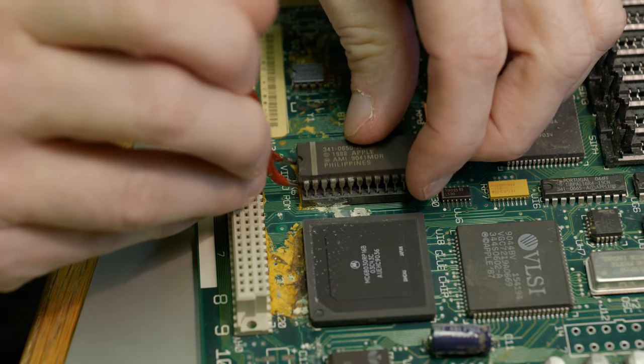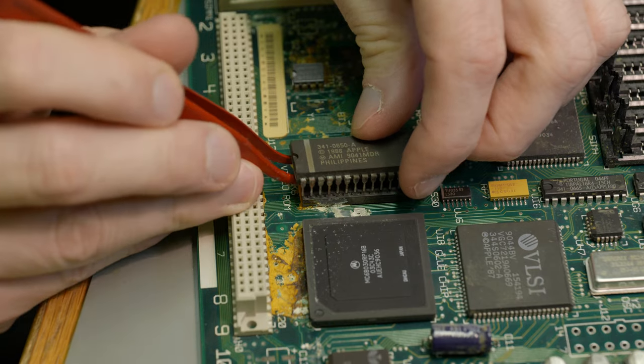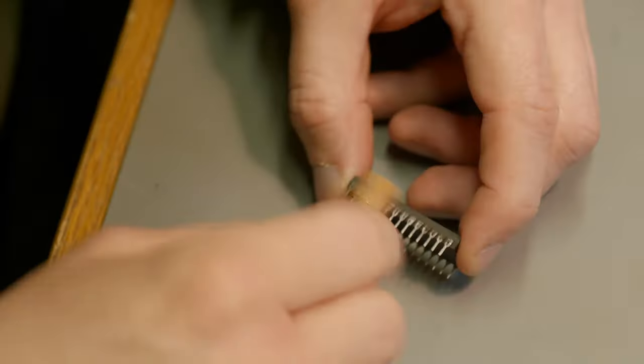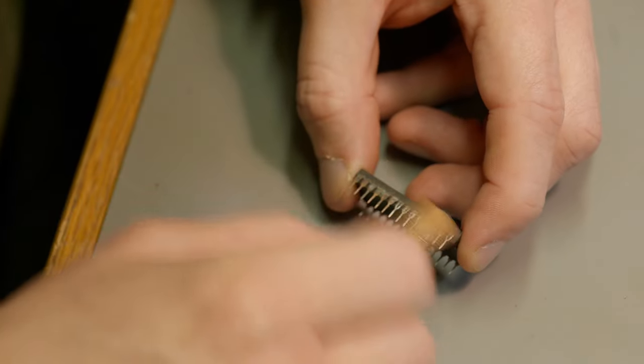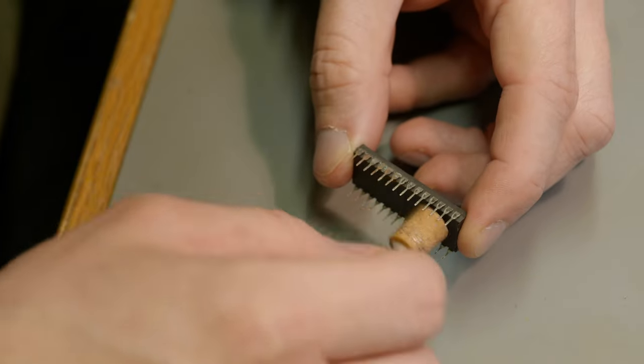The video ROM had some corrosion on its legs, but fortunately it was only surface deep, so some light sanding took care of that.